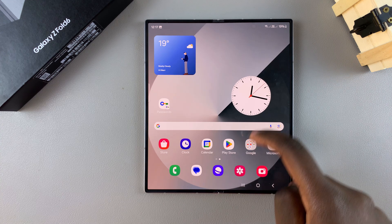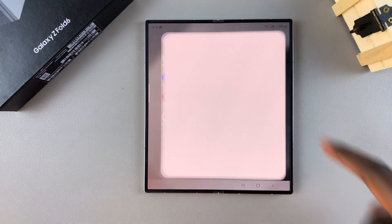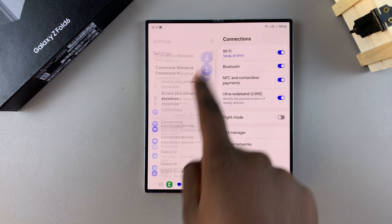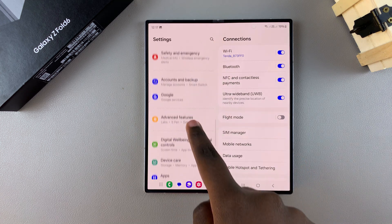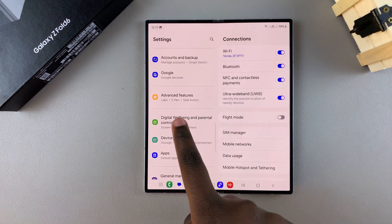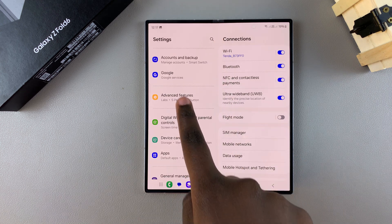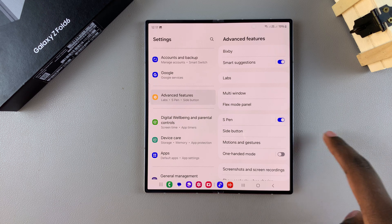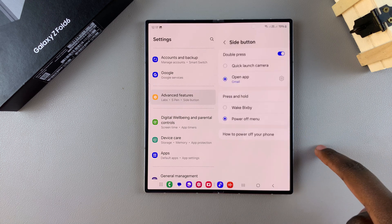Start by opening Settings. In Settings, scroll and select the option Advanced Features. From here, tap on Side Button.